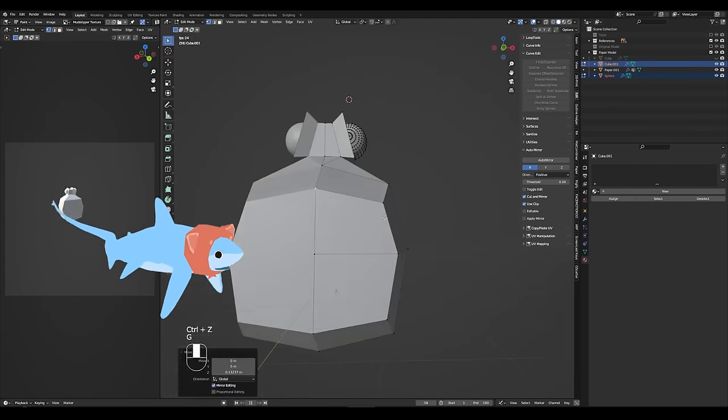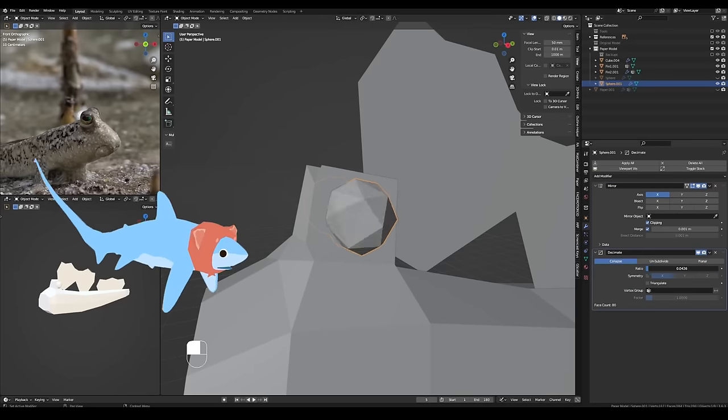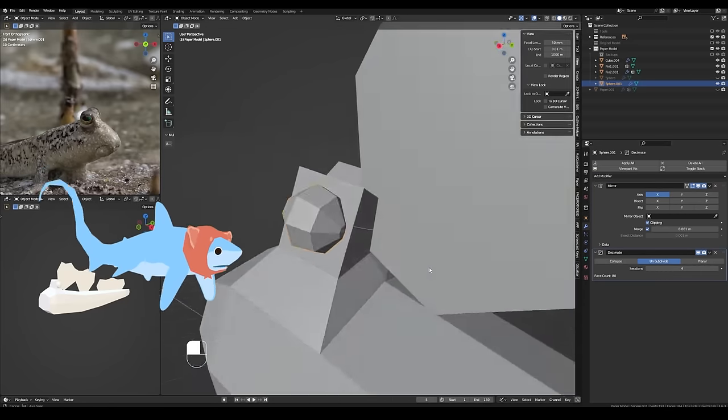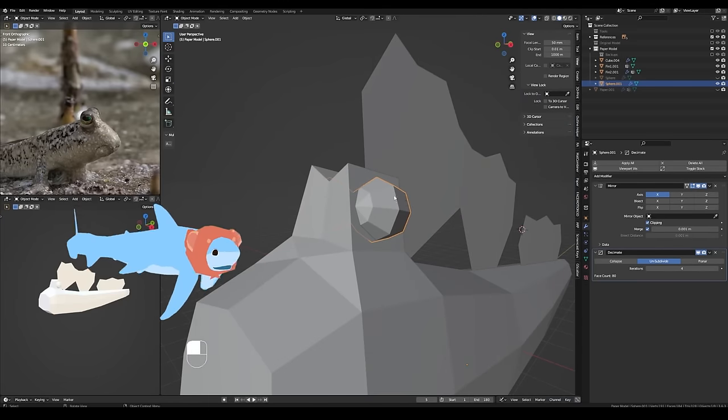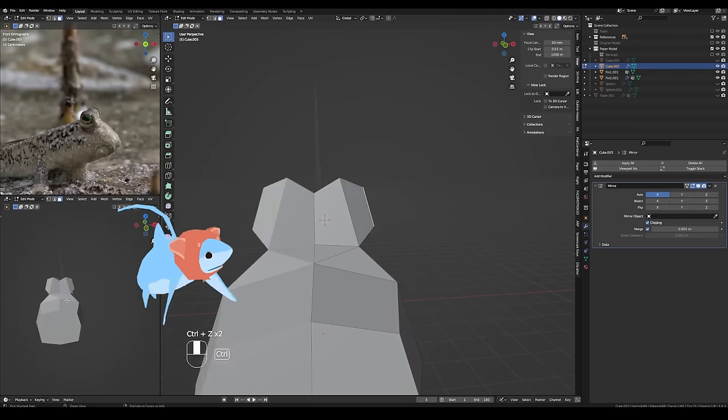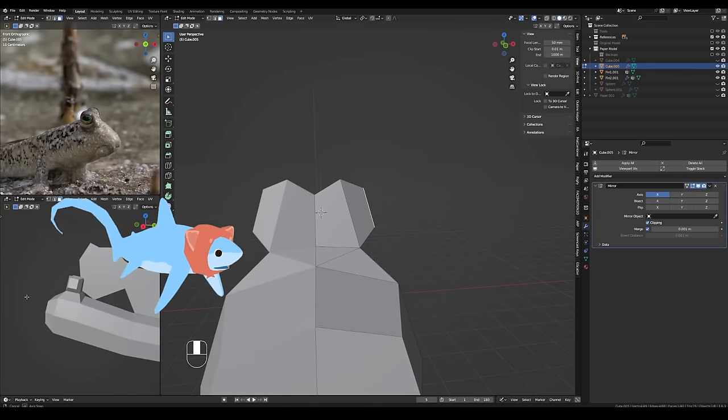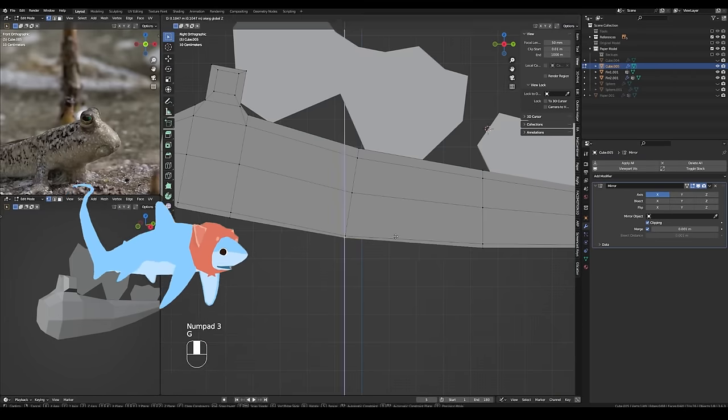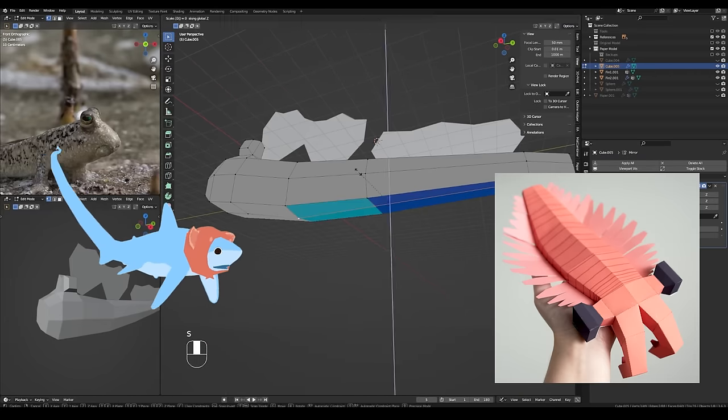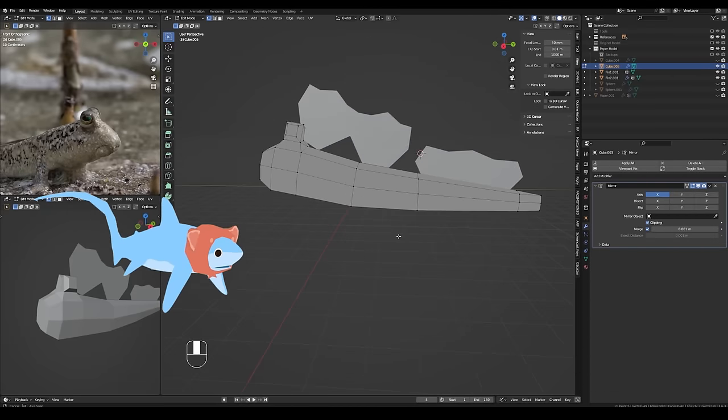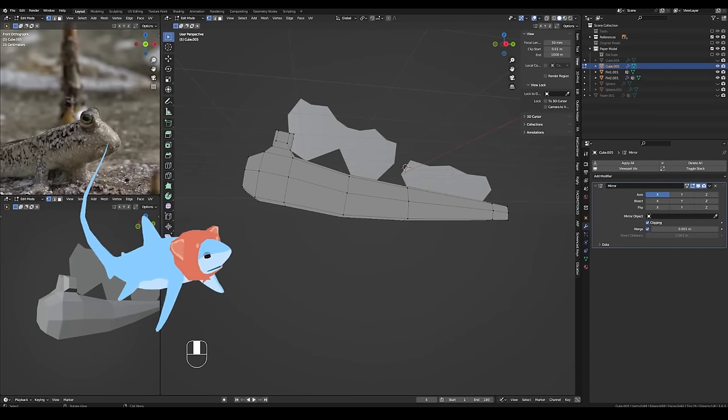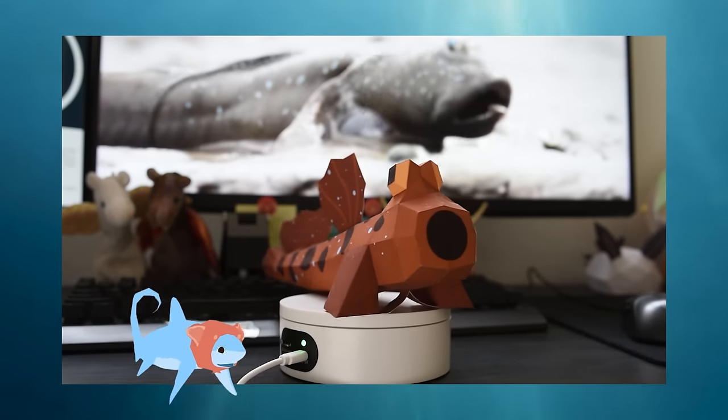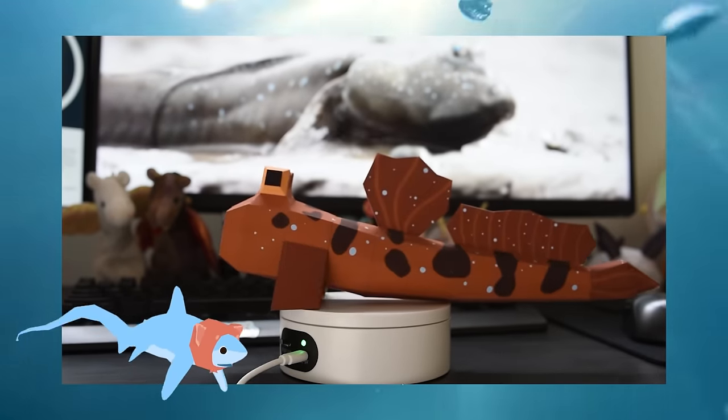You can see I did try using a decimate modifier to just reduce the geometry of those eyes as much as possible while retaining that relatively round shape, but even then the eyes would be so small on the paper craft it would just be really difficult to fold this. So I actually modeled these eyes pretty much the same way that I made the eyes for this Anomalocaris paper craft that I made a while back. They're just square eyes that are very easy to fold and I thought it wouldn't work initially because mudskipper's eyes are just so round and stuck right on the top of their head, but it actually translated really well to paper craft.